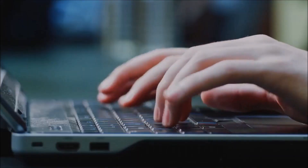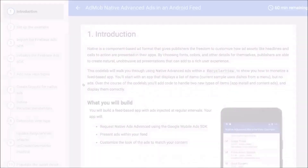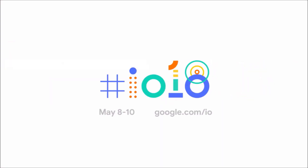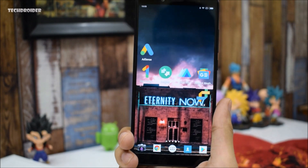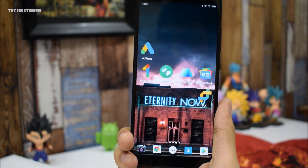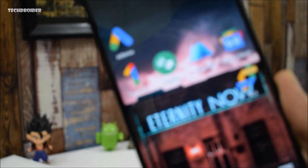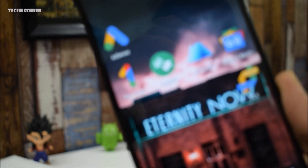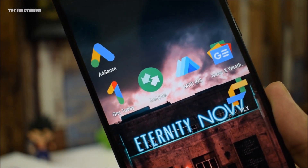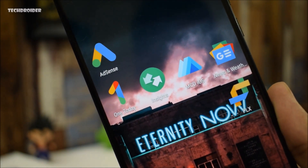According to the latest leaks from 9to5Google, the company will be launching revamped icons and most likely a revamped user interface for a few applications. I really think that it's a major move towards Material Design 2.0, and the aim is to simplify the design of applications.